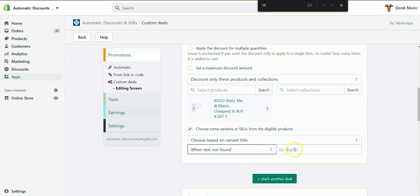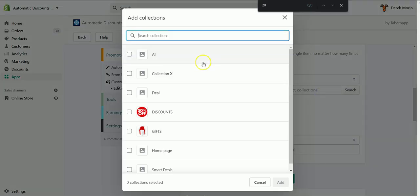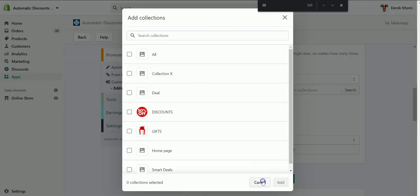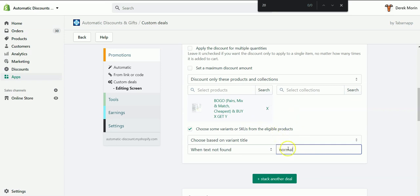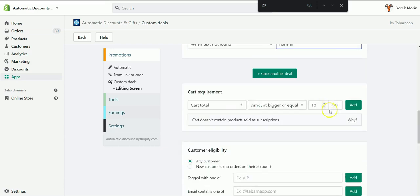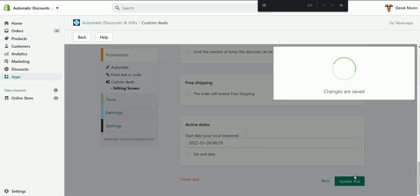In your case, you would select, for example, a collection, all products, or a specific collection. And then it would be three pack for you. For me, it's going to be normal, because this is the variant that I would like to exclude from all my discounts. And then I select save and I update the deal.